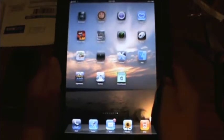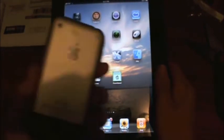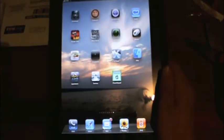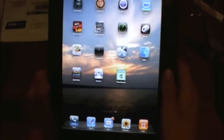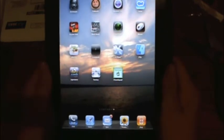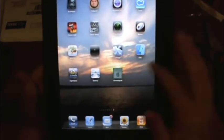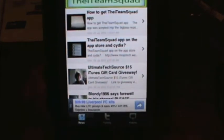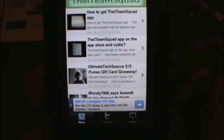So basically you do need a jailbroken iPhone or iPad for this, or iPod Touch, and you will need Wi-Fi of course. So basically, most of you have seen this. It's basically an RSS feed that allows you to keep track of the iTeamSquad.